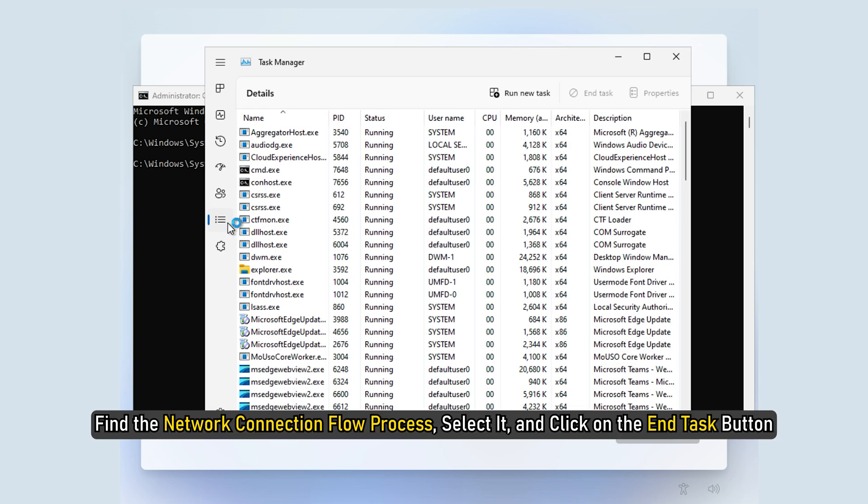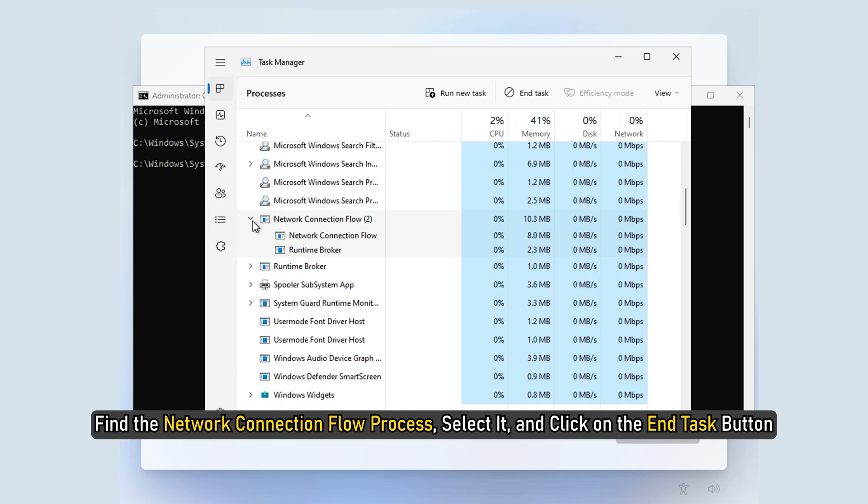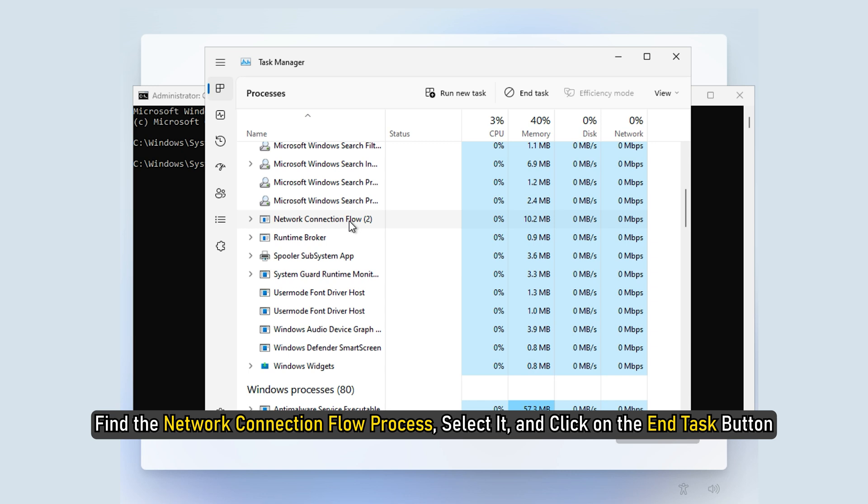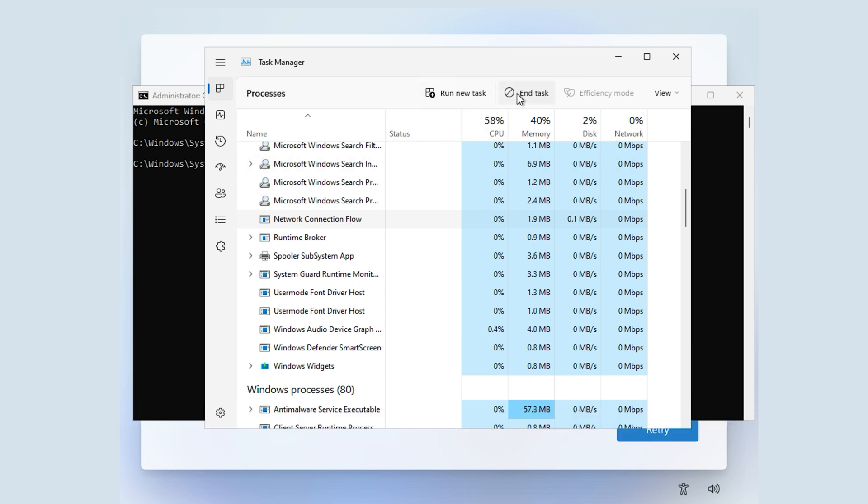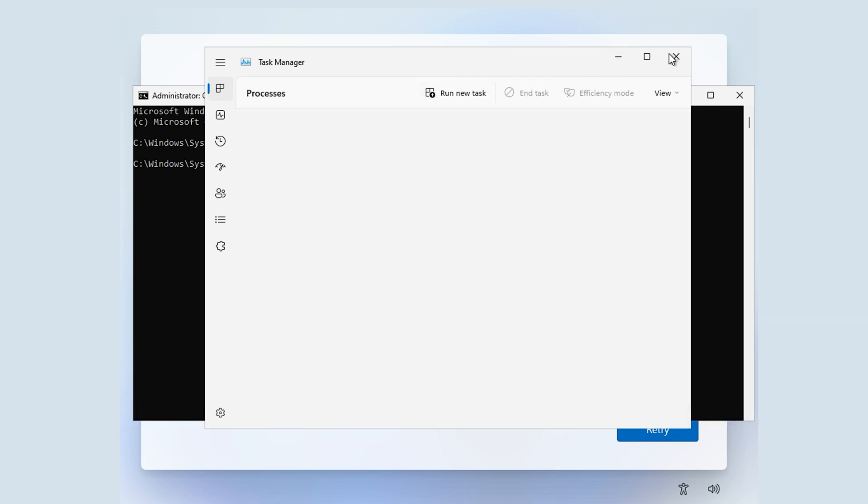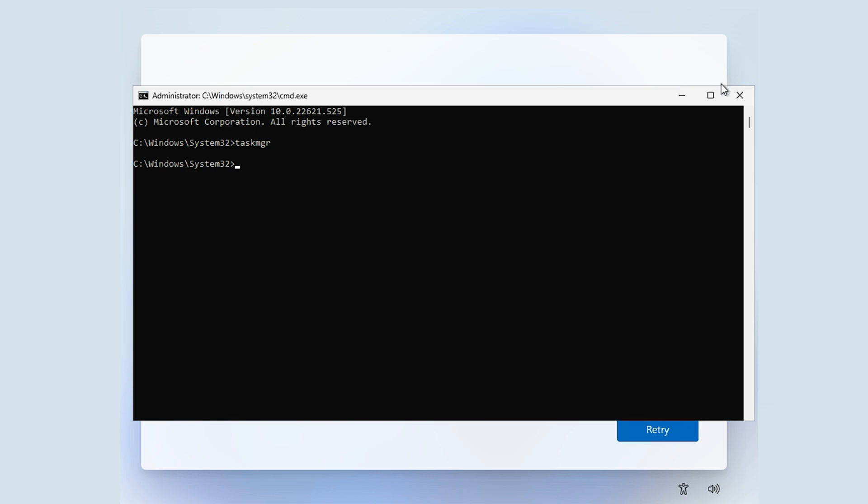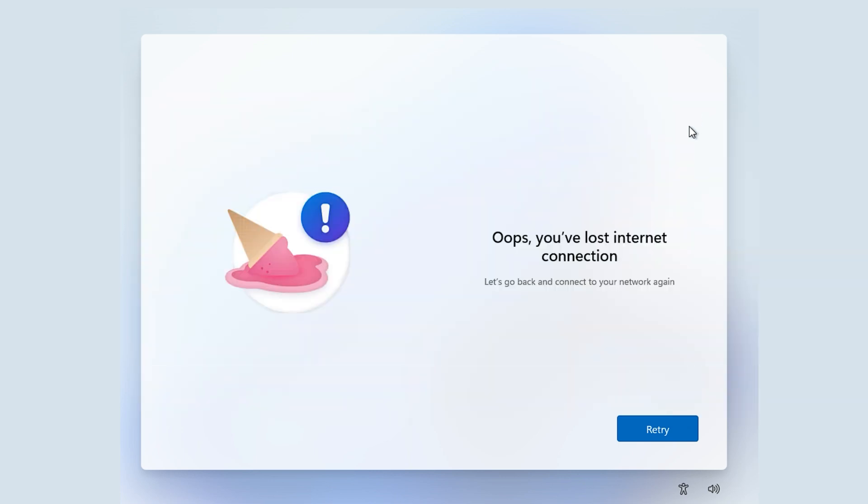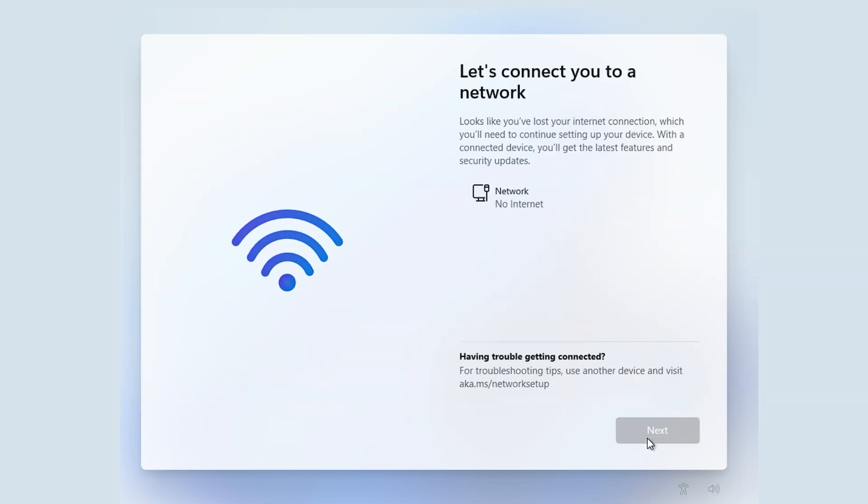Find the network connection flow process, select it and click on the End Task button. Next, close all the windows of Task Manager and Command Prompt to continue with the Windows 11 Home installation process.